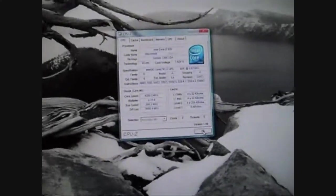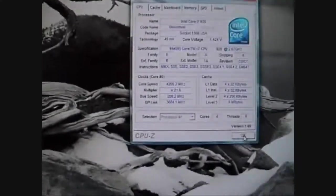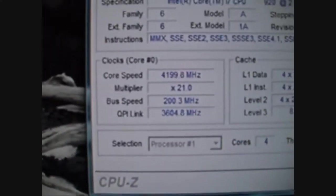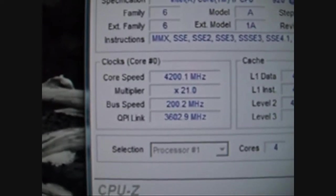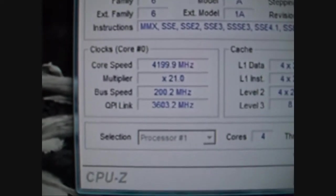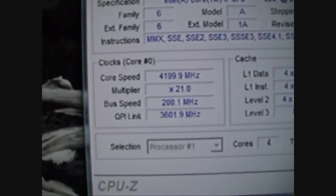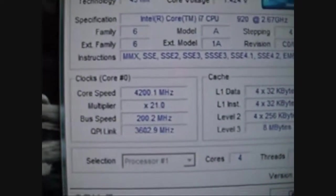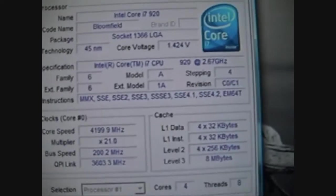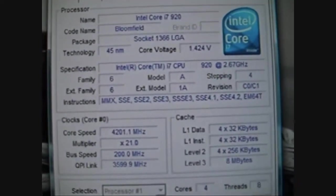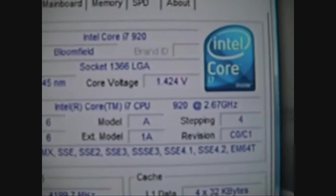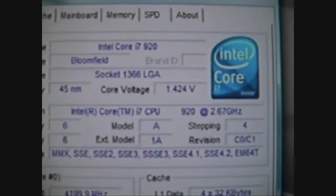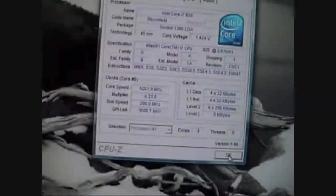Alright, as you can see, because I left turbo on, it bumps it to a 21 multiplier, which gives us a core speed of 4.2, which I've just managed to boot it at. I think it was 1.45, I think that's what I just did. So that is, in Windows, 1.424 at 4.2 GHz.